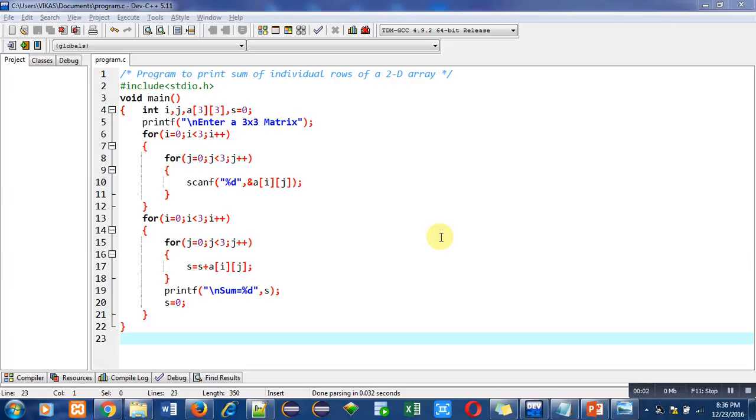Hello friends, I am Sanjay Gupta. In this video I am going to discuss a program which is to print sum of individual rows of a 2D array. You can see that the objective of the program is written here with the help of a comment.